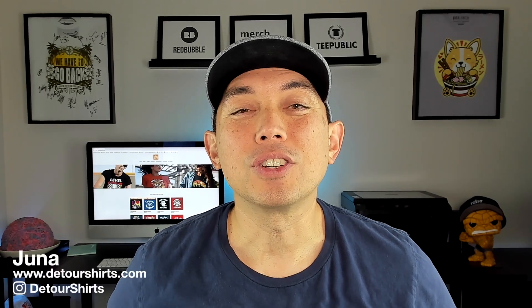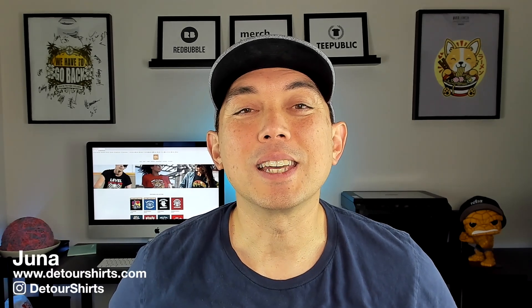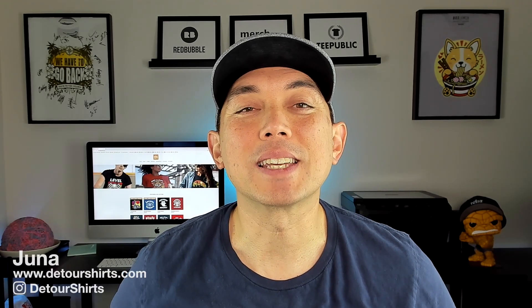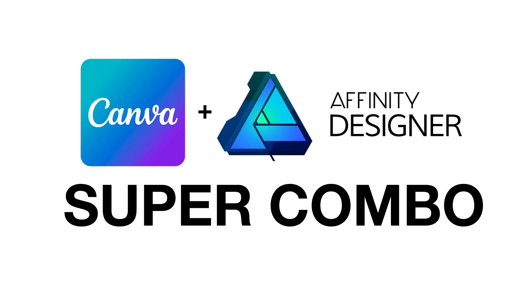In this video I wanted to share with you a tip that I learned recently that makes Canva and Affinity Designer a super combo. Let's go!